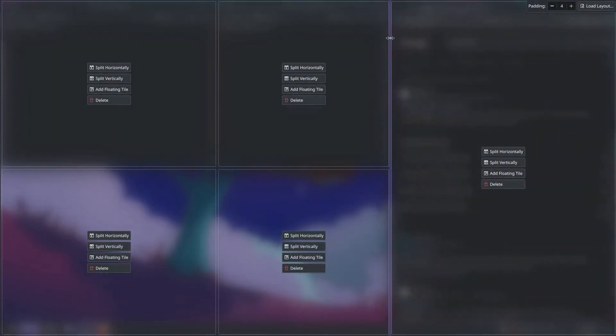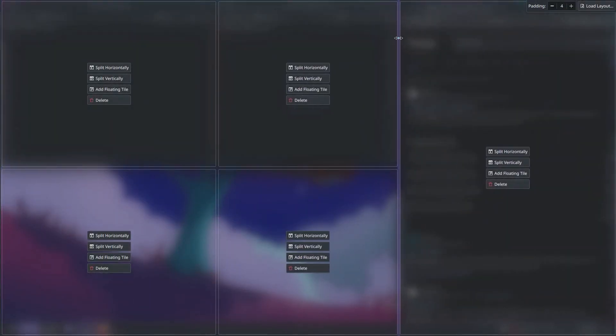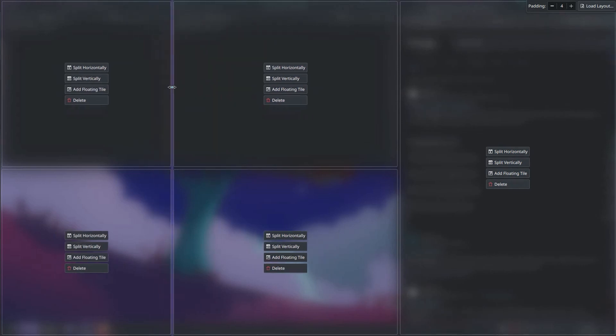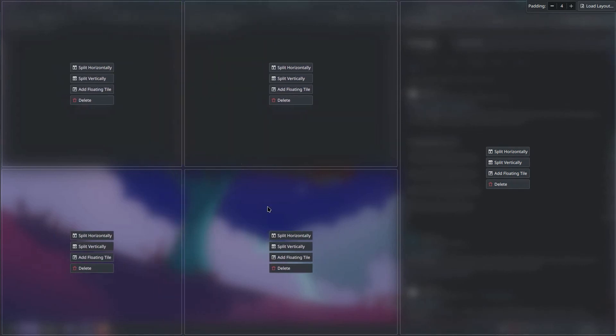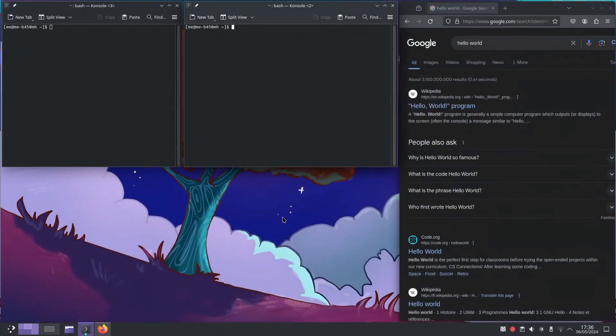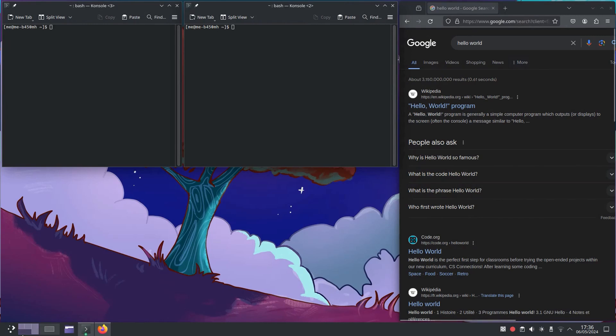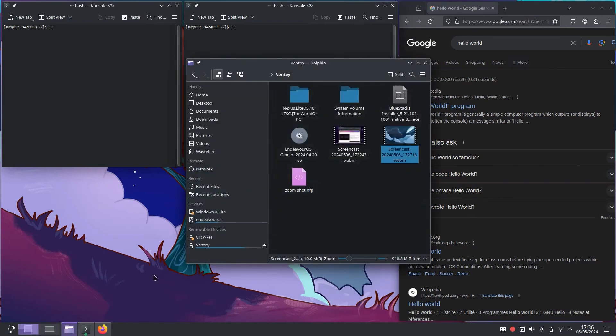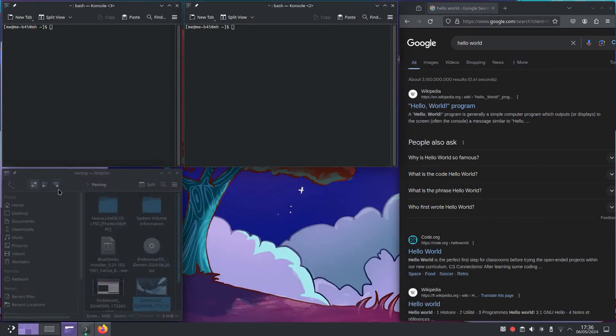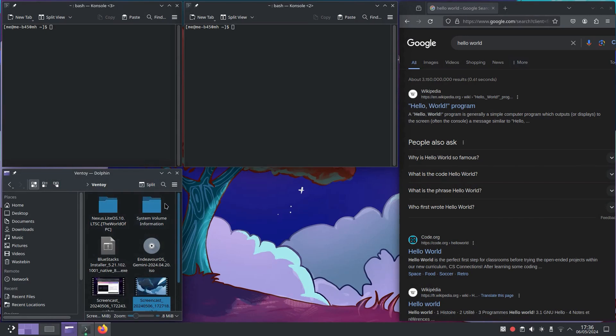All in all, this Linux distribution, EndeavourOS, offers a unique experience for beginners, especially those that want to use Arch but can't because it's hard to install. It's a good entryway to Linux.